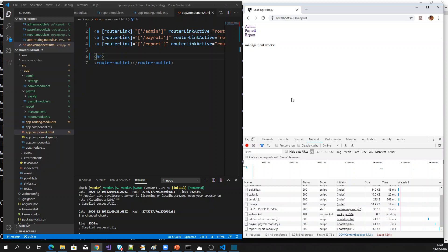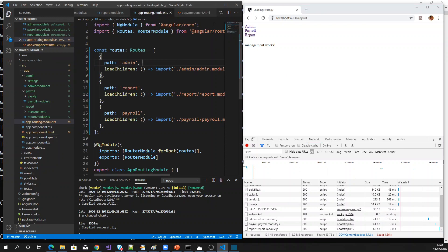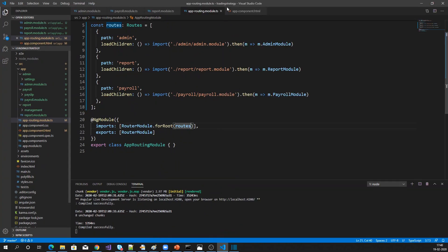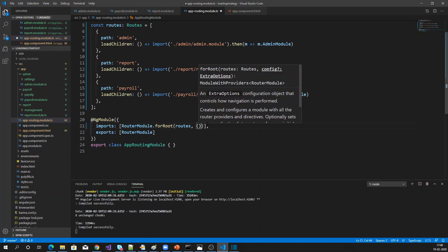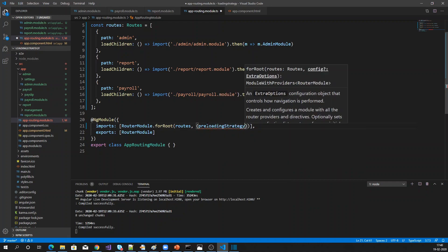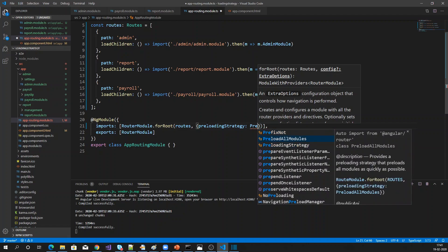Now think about the scenario of how we can preload all the modules after loading the main app module. What we can do is go into the app routing module. Here, where we are defining the routes, we can specify a preloading strategy: PreloadAllModules. If you specify PreloadAllModules, by default it will load all the modules after loading the app module.